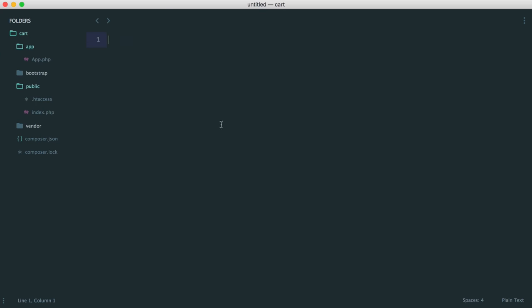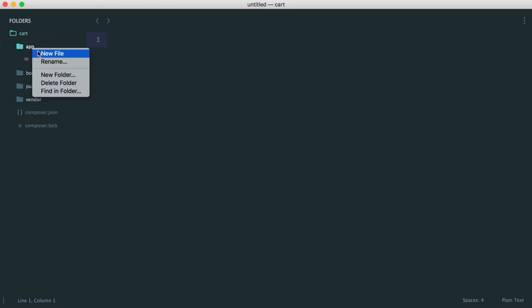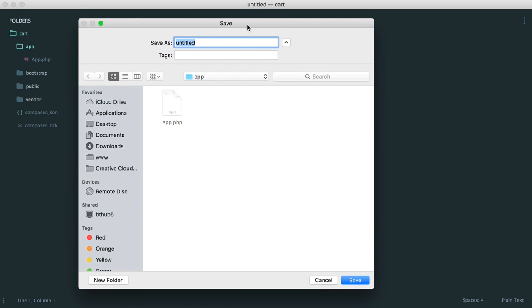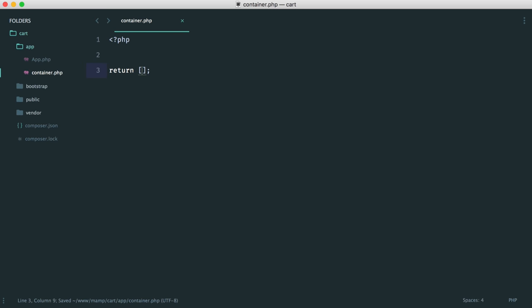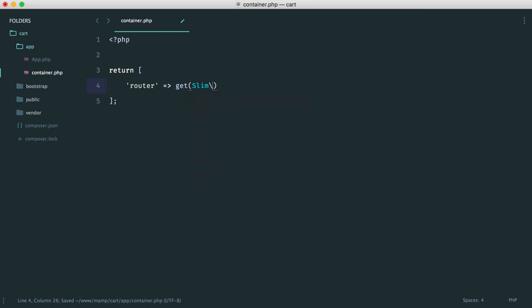Now we need to focus on our container file. The container file in our app directory is literally where we bind anything to the container. Let's create container.php and start adding things we're going to need. This will eventually contain everything like our basket, validation, product, order, customer, and address. For now, it's pretty straightforward — we return an array and set 'router' to a Slim router using get(Slim\Router::class). That allows us to use our router as needed.